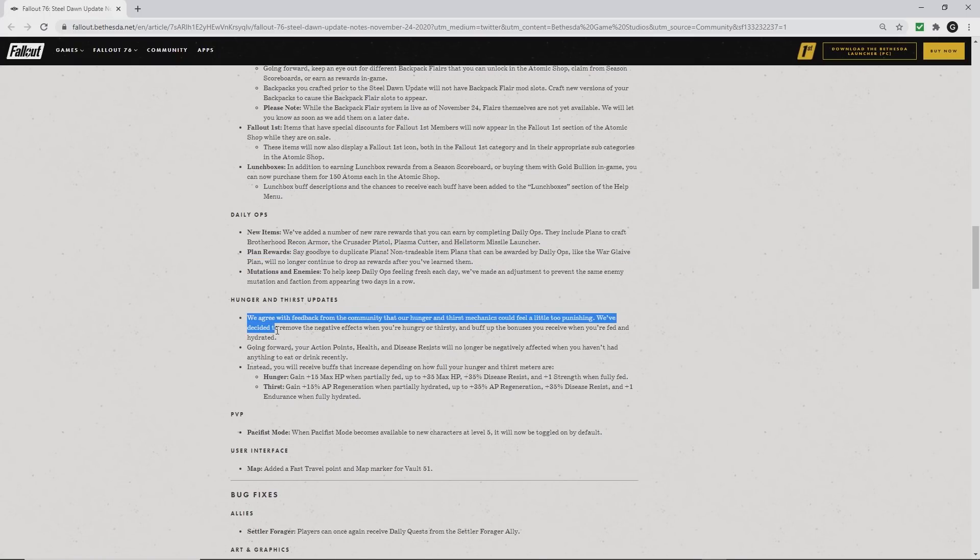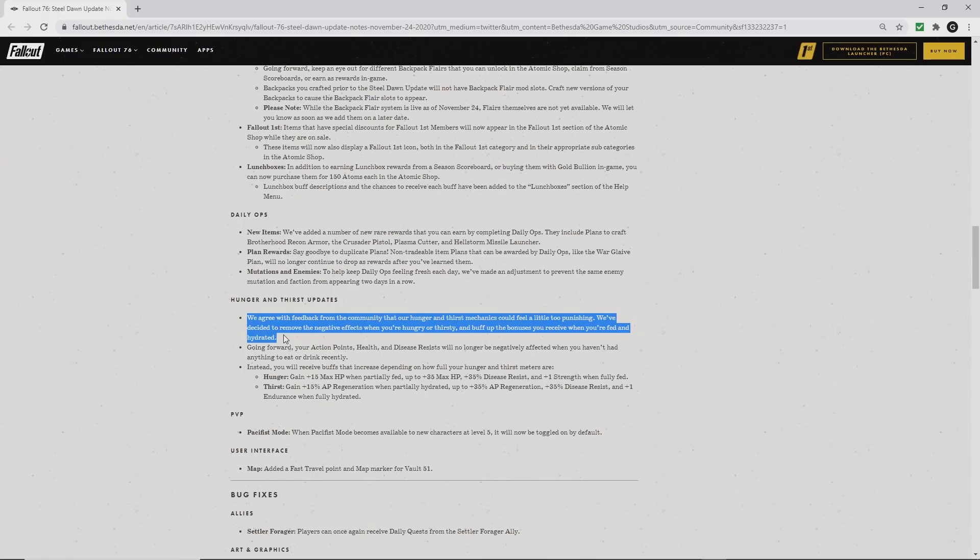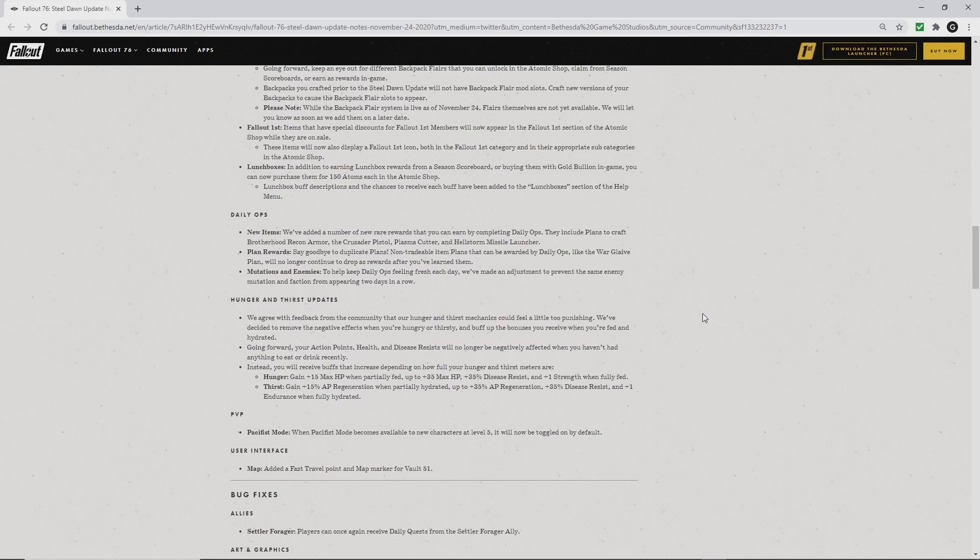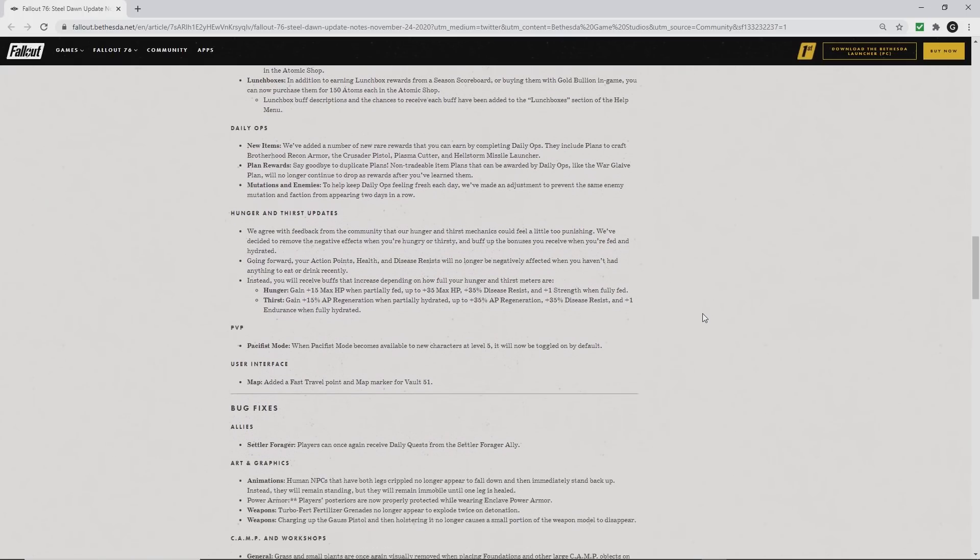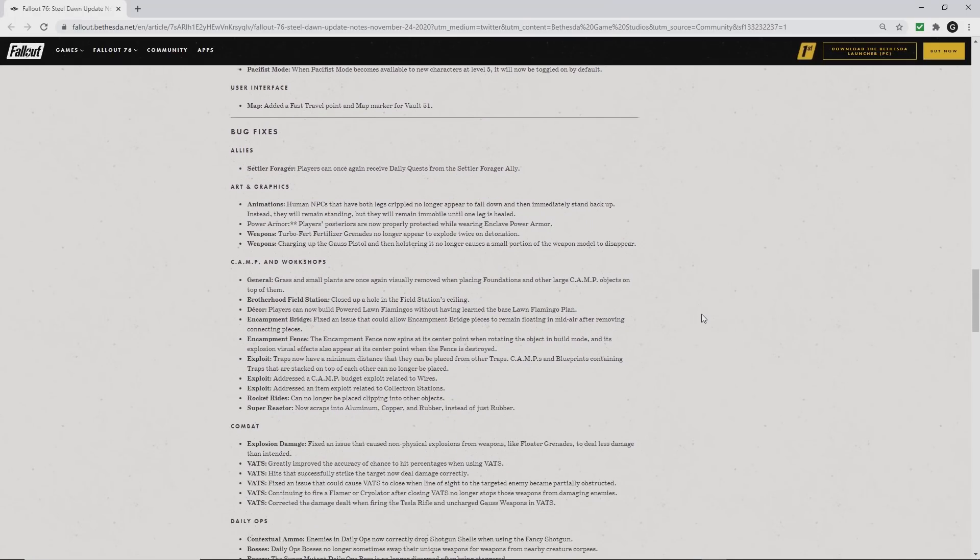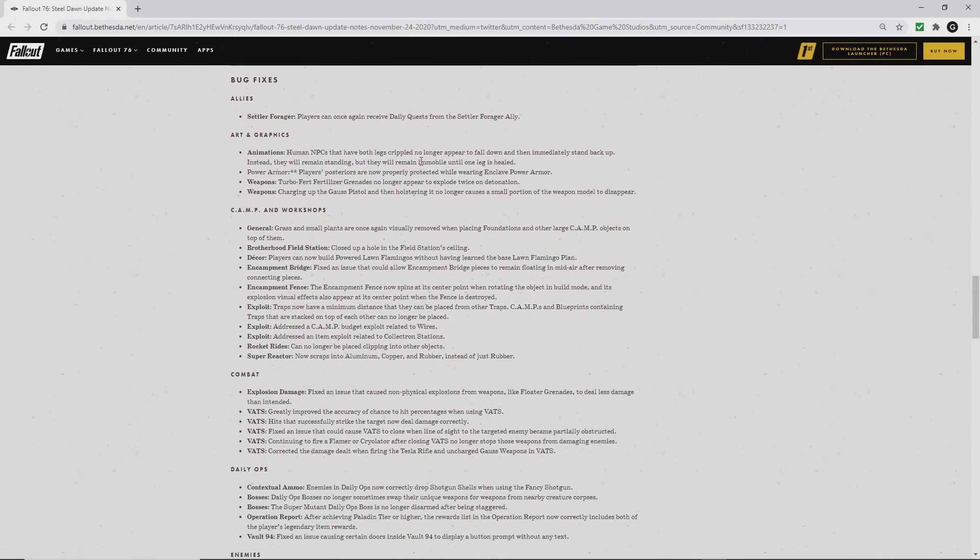You no longer need to worry about hunger and thirst mechanics. They have gone away. Basically, you don't need to eat or drink anymore unless you want the buffs for eating and drinking certain foods and liquids. So no need to feed and water your characters.